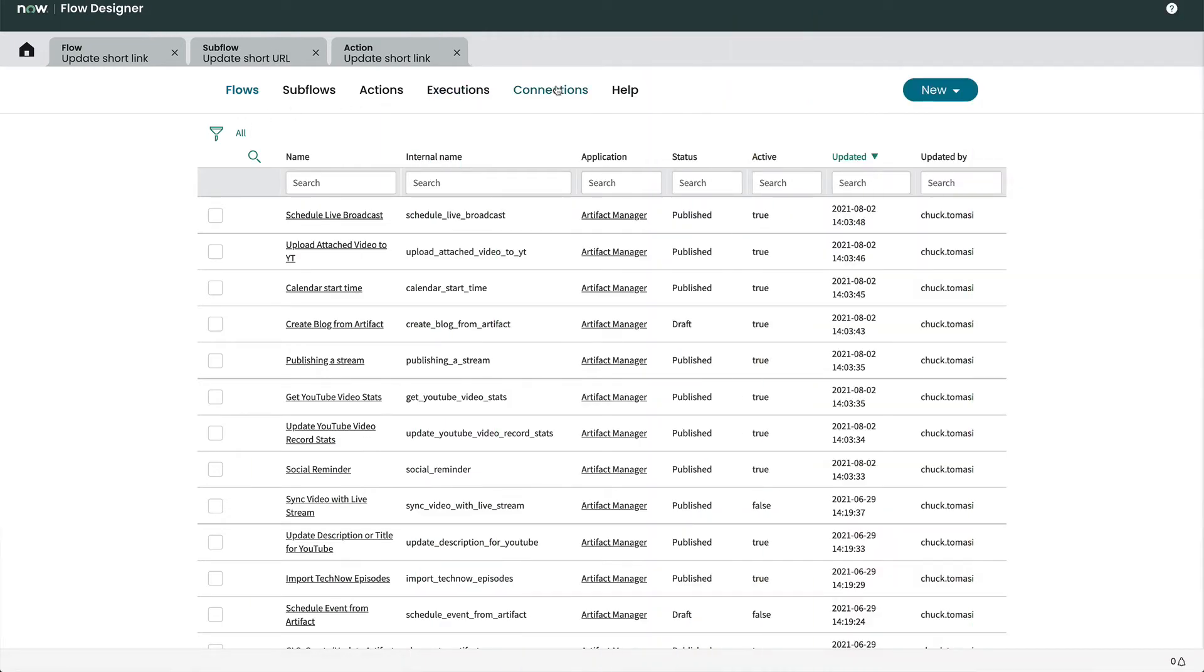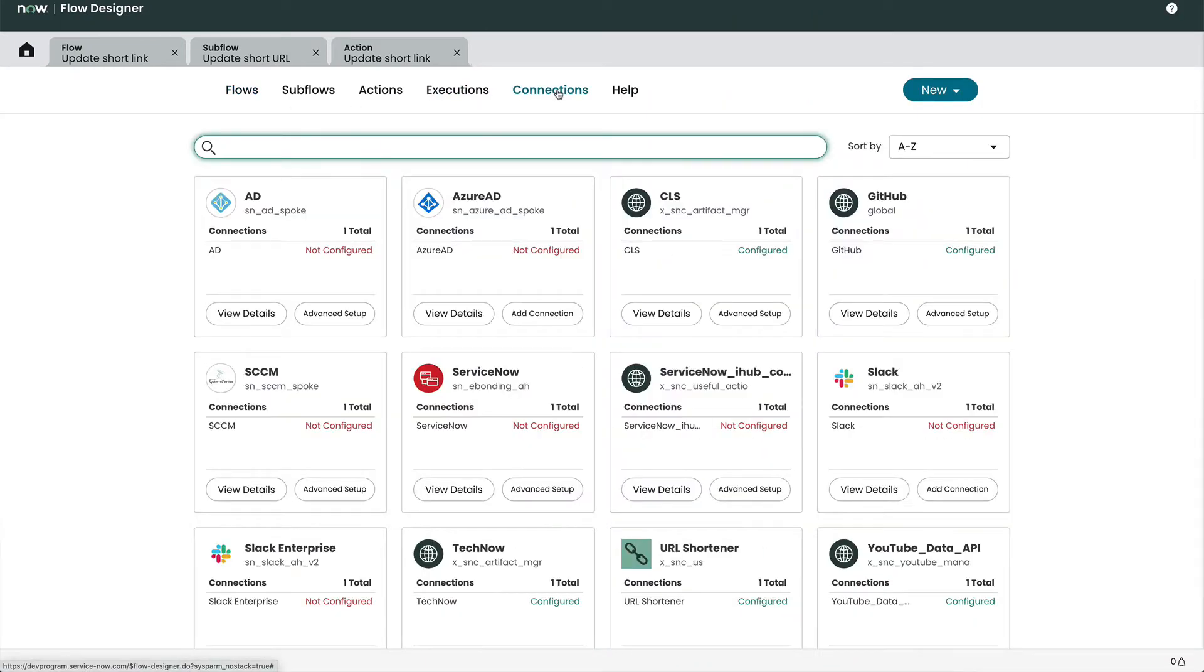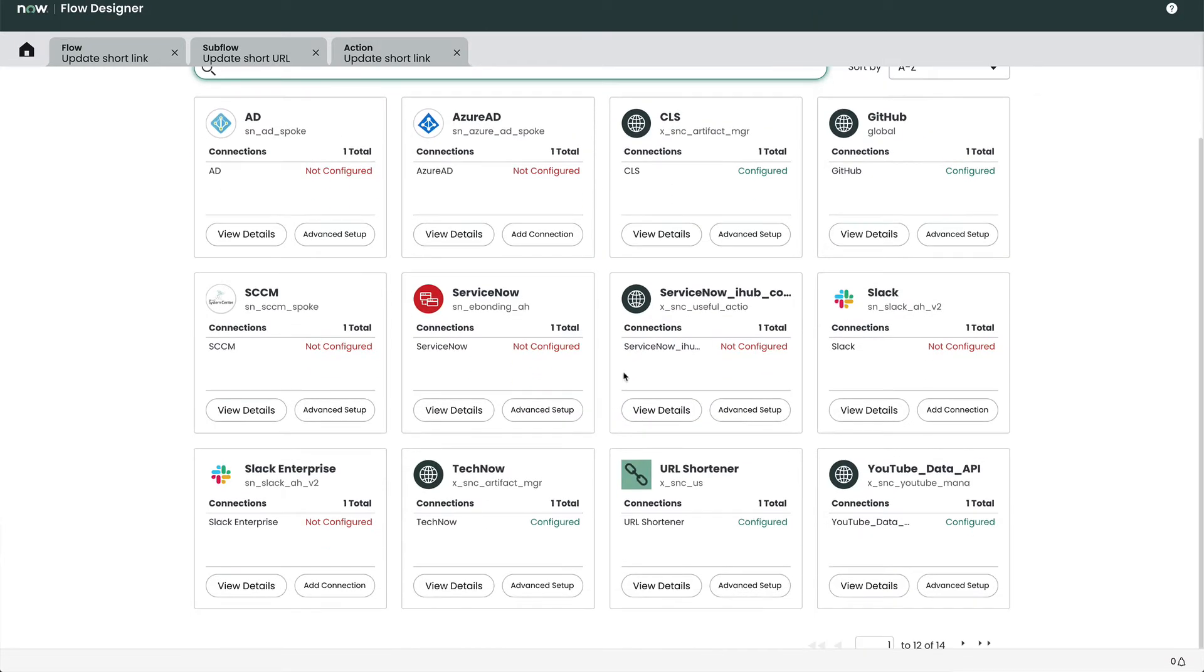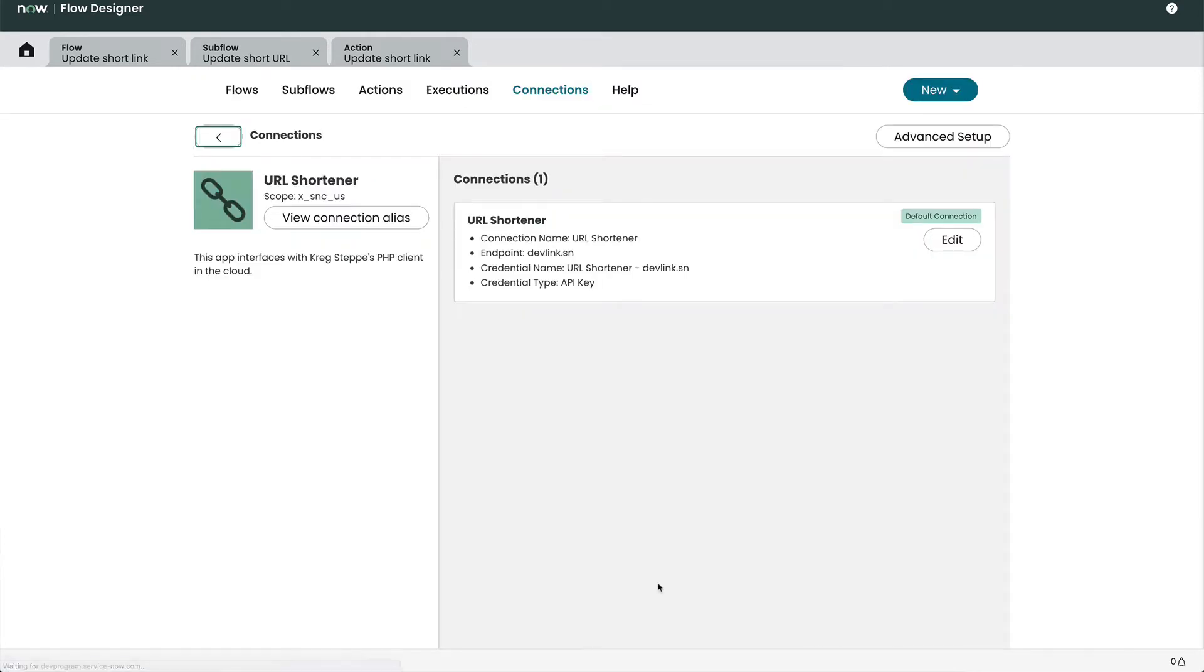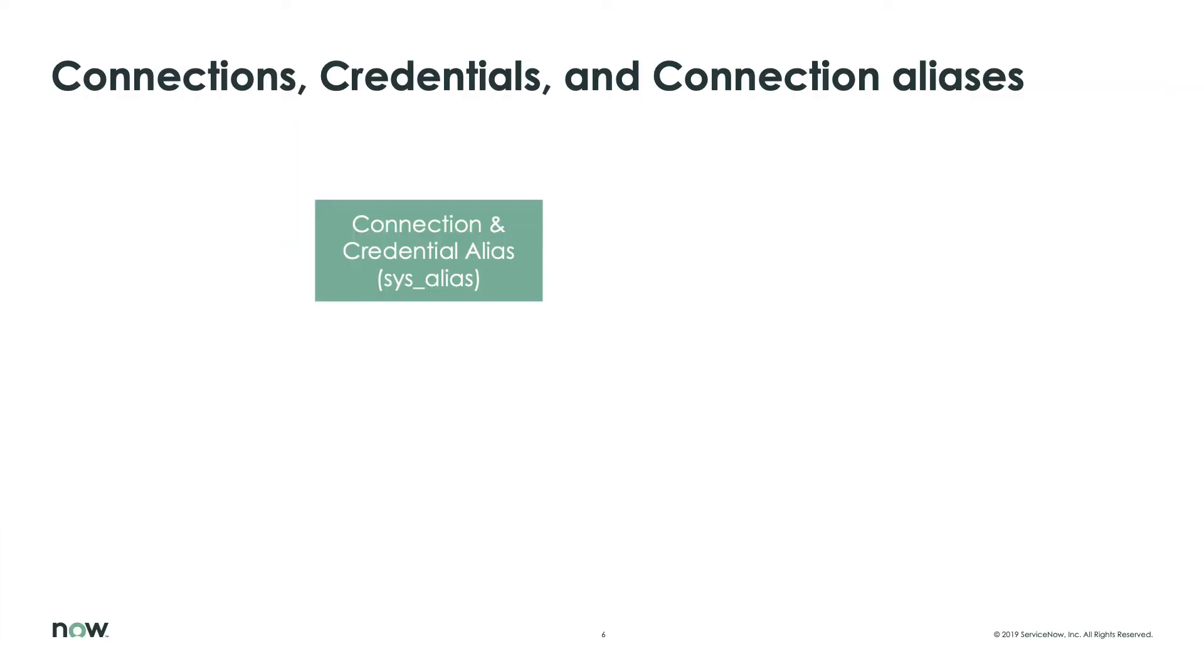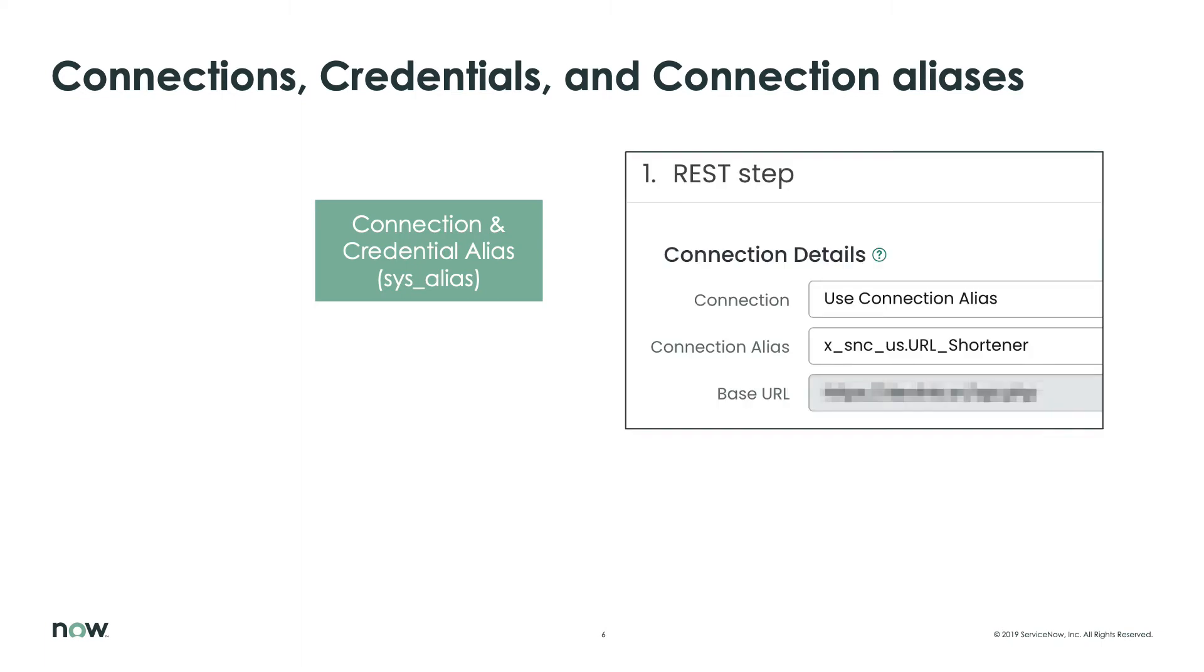Okay, let's take a look at a connection and credential alias. This may be provided as part of an existing app or integration we got from the store, partner, or coworker. We may also build out our own aliases in subprod instances. An example of where this is used is in an integration hub action. Let's take a look at a diagram that might help map some of this out, and then we'll come back and look at some examples.